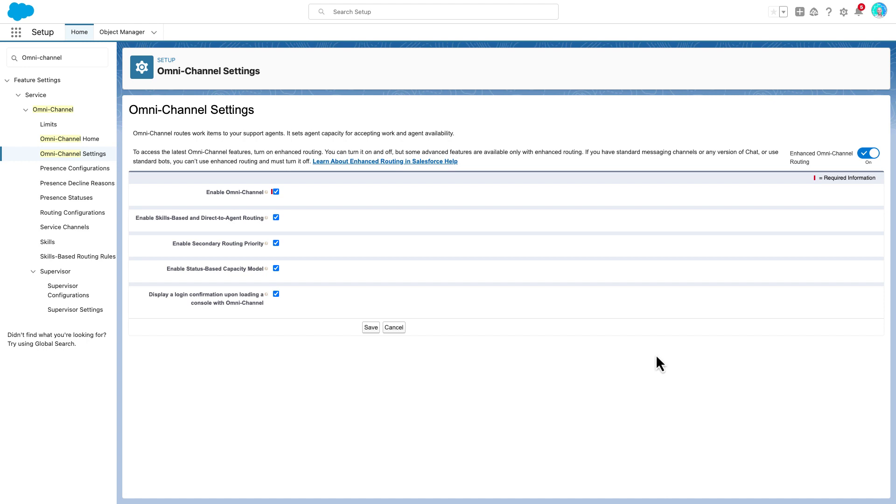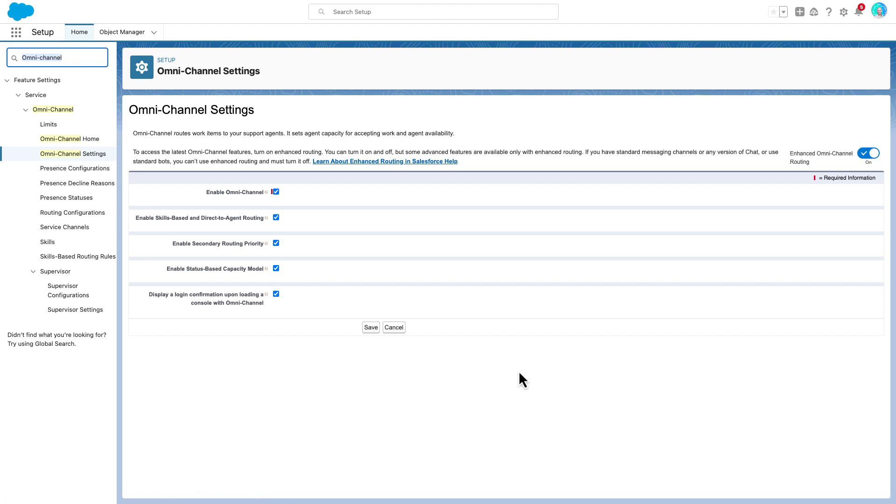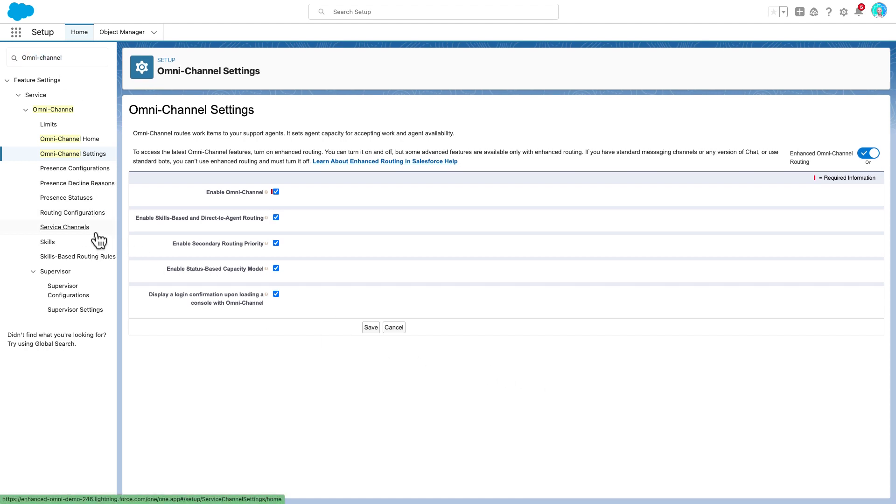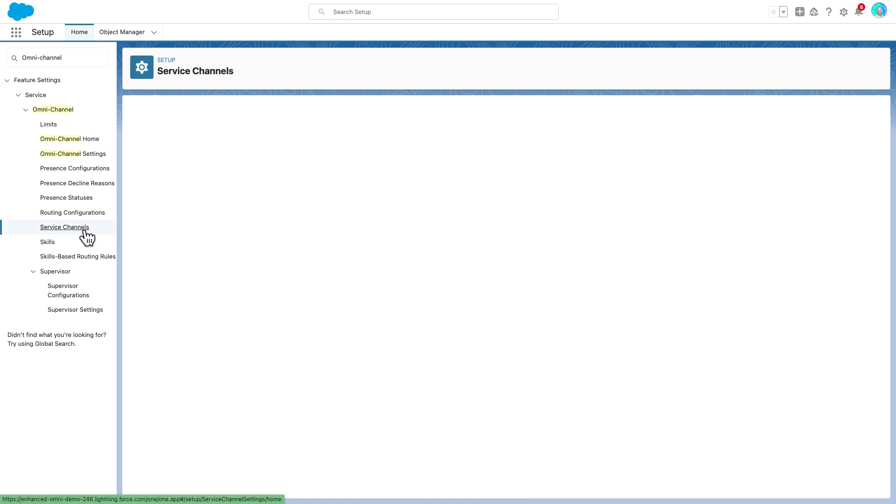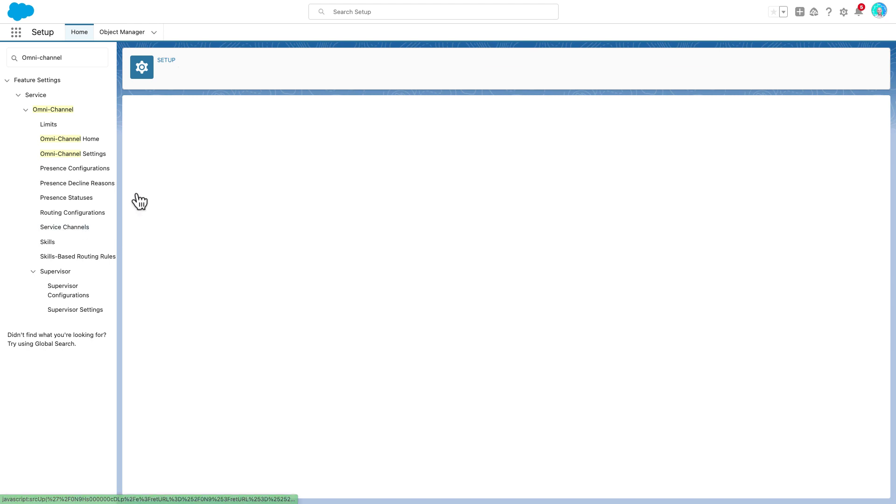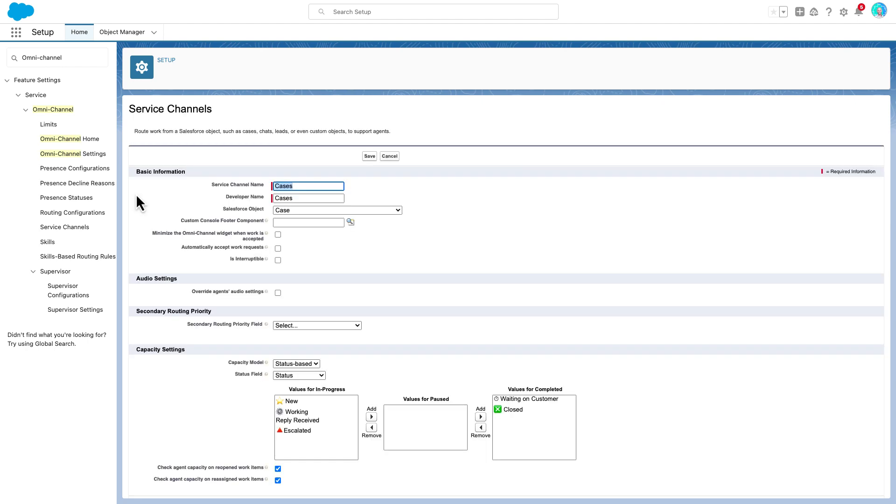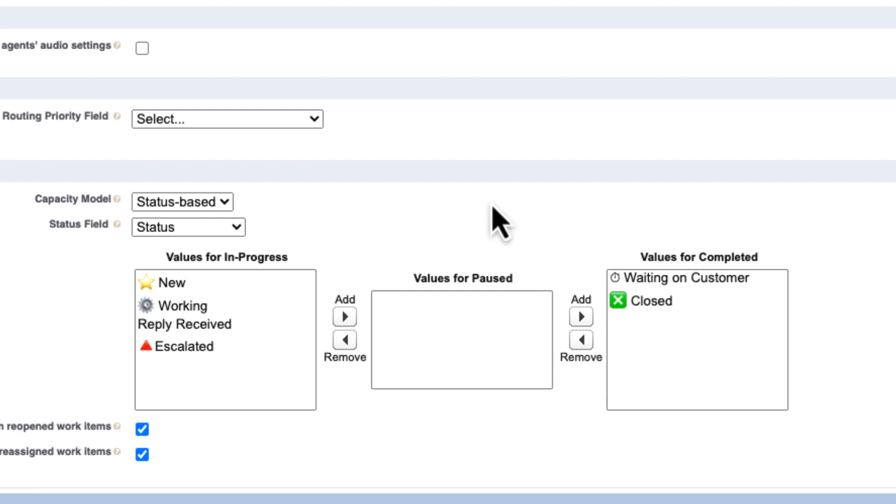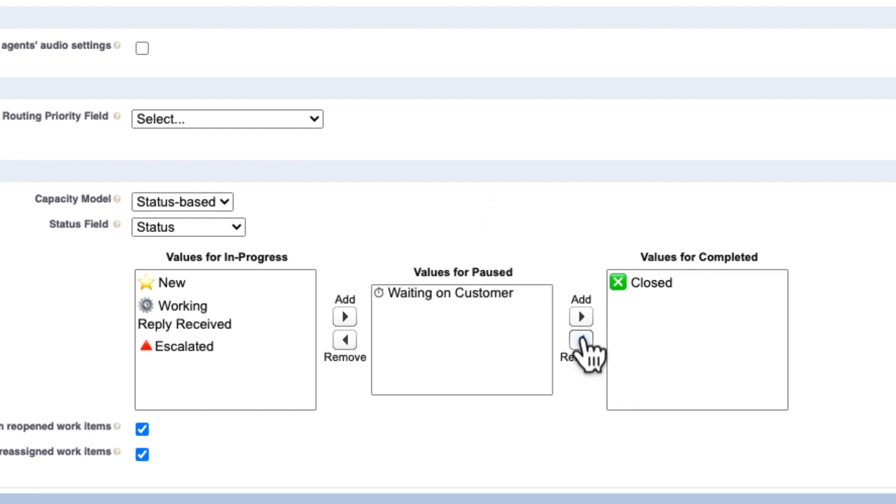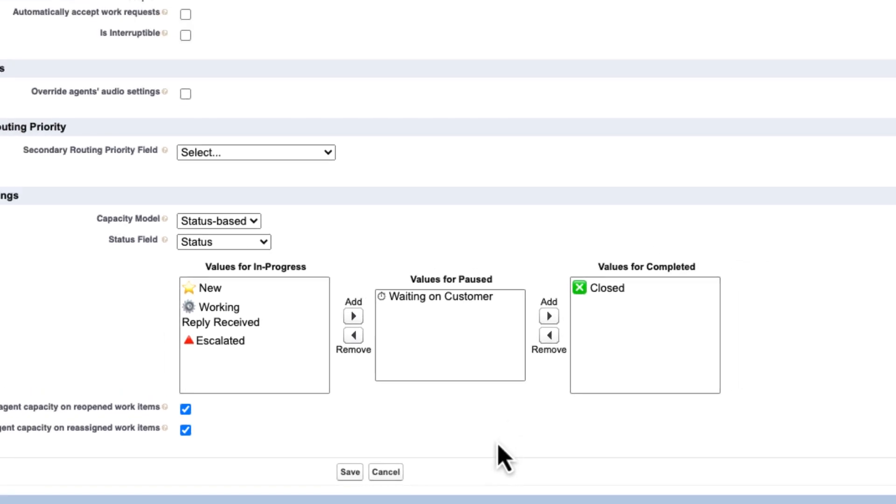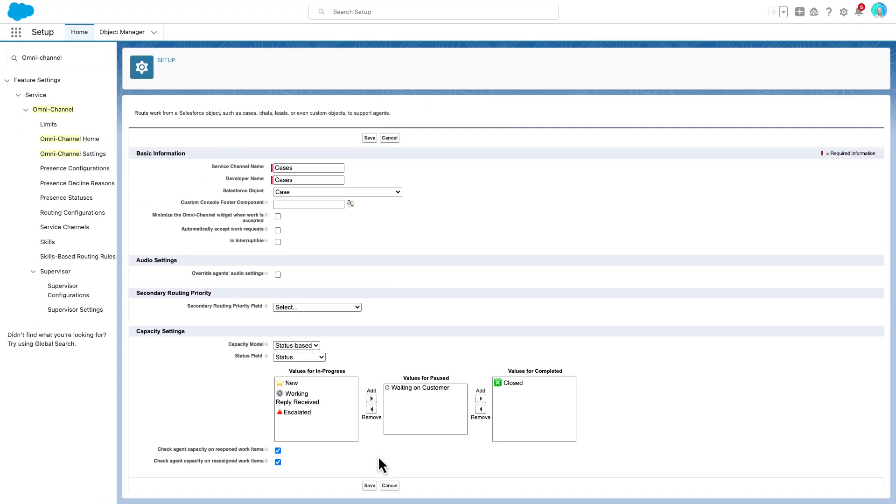Now we're on enhanced Omni, let's make a small change to get the most out of this new platform. We do this by updating the status based capacity settings for our case channel. We can go to our service channels admin screen and edit the case channel. We're now going to move the waiting on customer status from completed to the new paused option in the capacity settings section. We'll see shortly how this changes the agent experience.